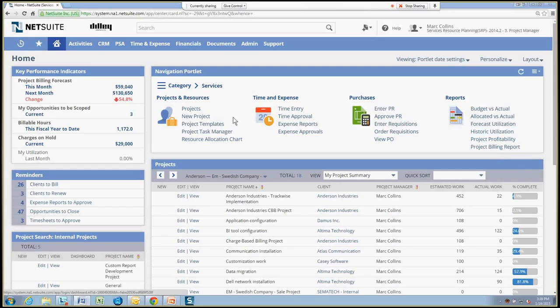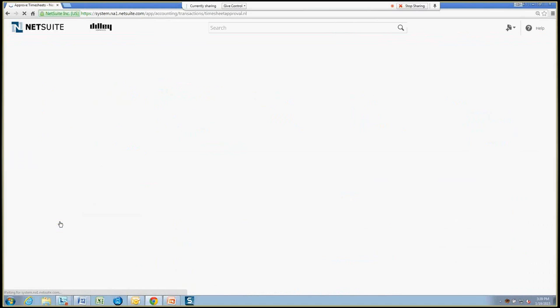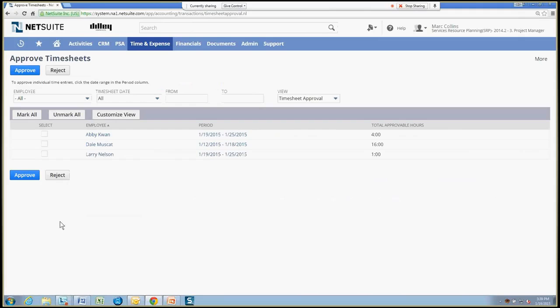Now, as Abby's approver on this particular project, I can go ahead to my reminders and approve certain timesheets. I'm the project manager and approver for a handful of other folks, but Abby's one of those people that I'm approving time for.